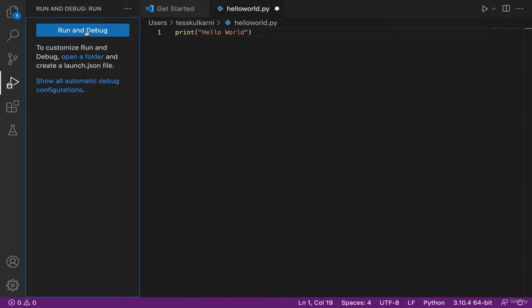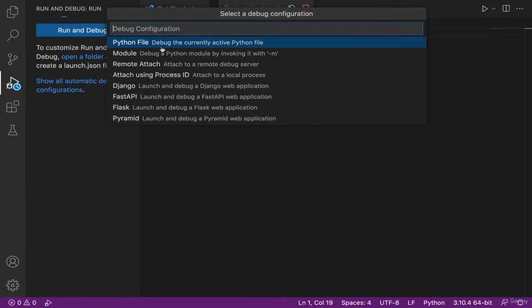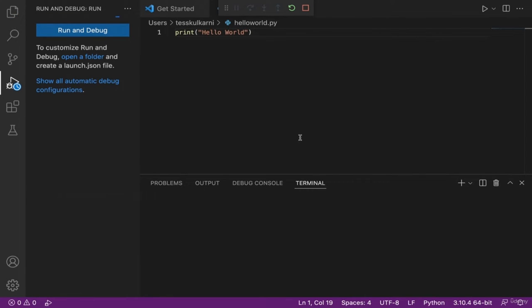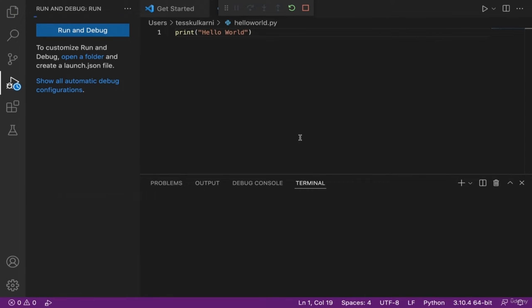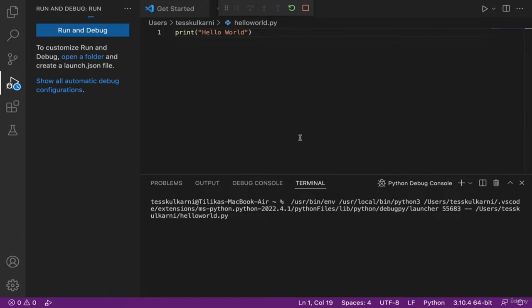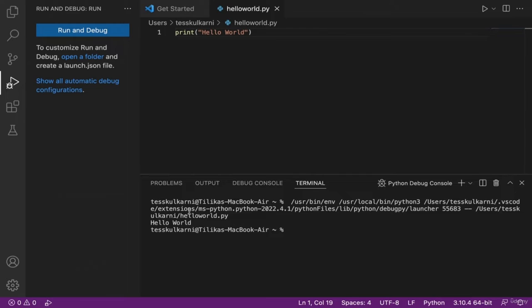Once you click on Run and Debug and select Python, look at the terminal below. You should see the text 'hello world' printed to the terminal. You wrote the code that printed that! Feel free to play around with the print function and print out other messages. Now you know how to print any text you want using Python. Stay tuned to learn more in the next video.